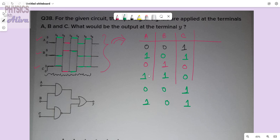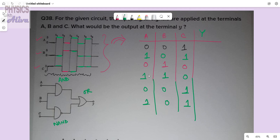From this we will compute Y. See, this is an AND gate, this is a NAND gate, and this is an OR gate. I hope you all know the operation of AND gate, OR gate, and NAND gate.